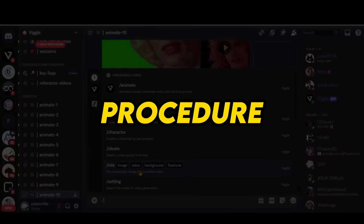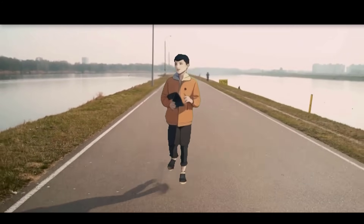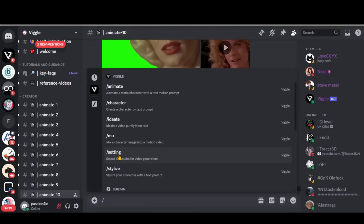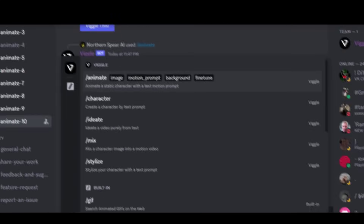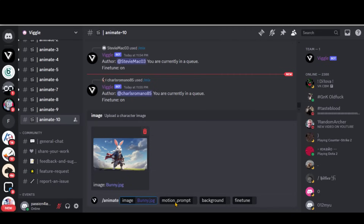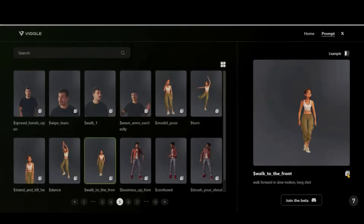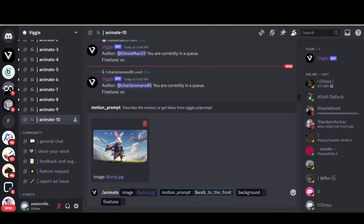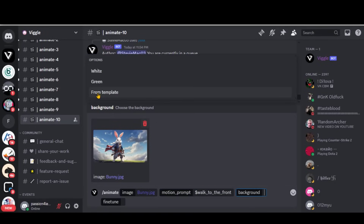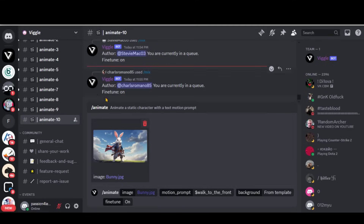I will show you a step-by-step procedure to create this animation-type video by using the Mix option. Let's start with the Animate option first. Upload your image, and here you can specify motion according to your requirements. Let's choose a motion from these prompts, copy the prompt and paste it. Then choose a background — let's go with the default template background.